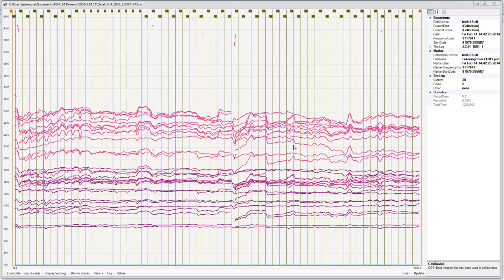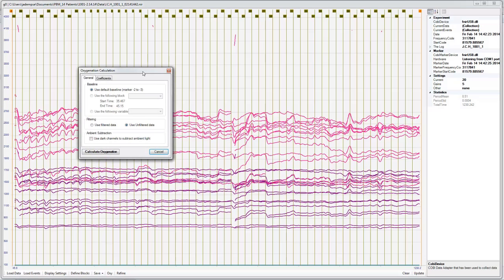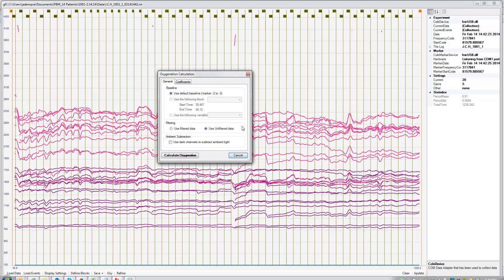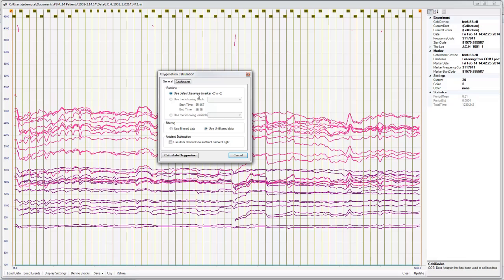Okay, now we're ready to convert all of this raw data into oxygenation. So after we've already cleaned it, we're going to click the Oxy button. And then it's going to ask you what you want to do for this calculation procedure. Usually we're going to use our default baseline to calculate. Although you can create a new baseline if you feel like that baseline was not appropriate or didn't give a good baseline set. And we're going to use filter data and we're going to say use dark channels to subtract ambient light.